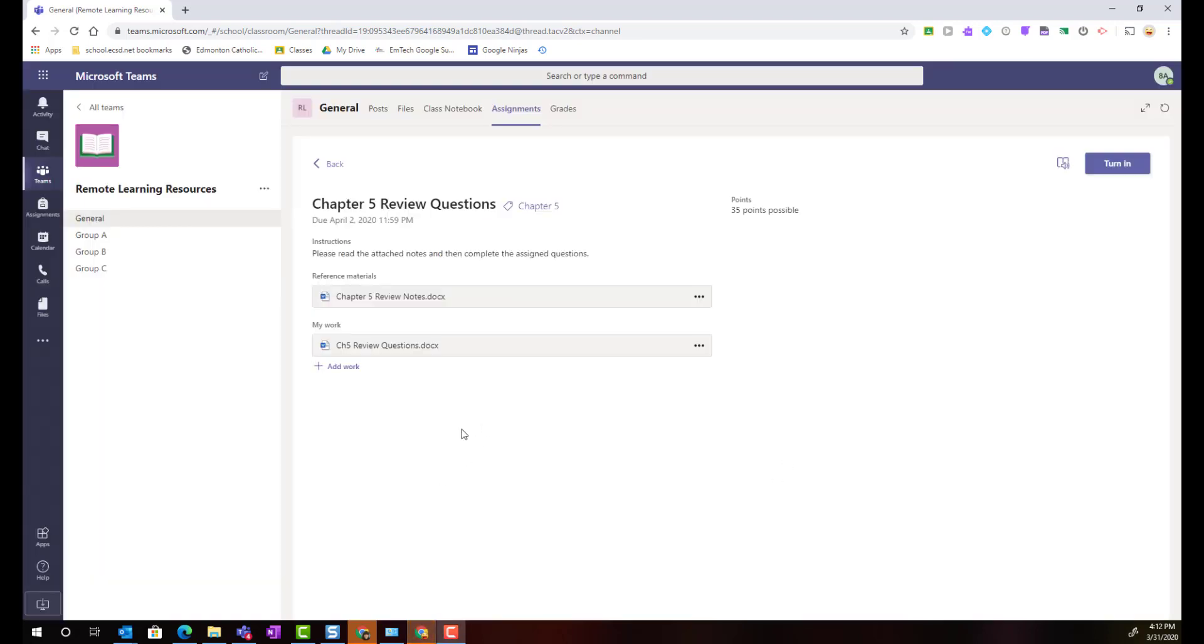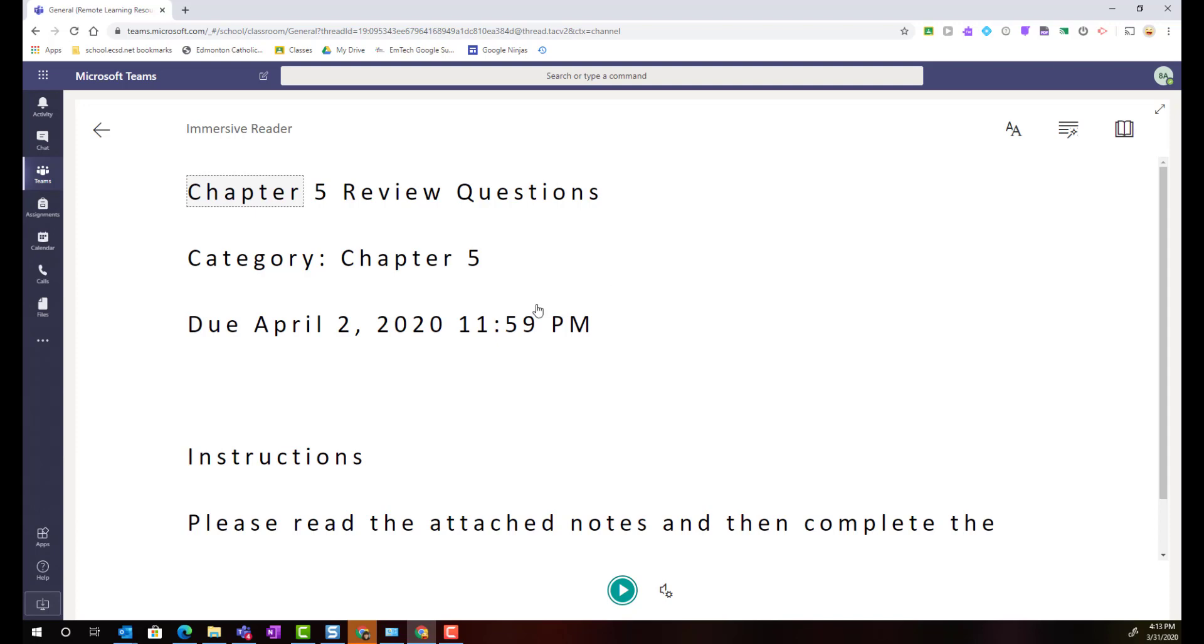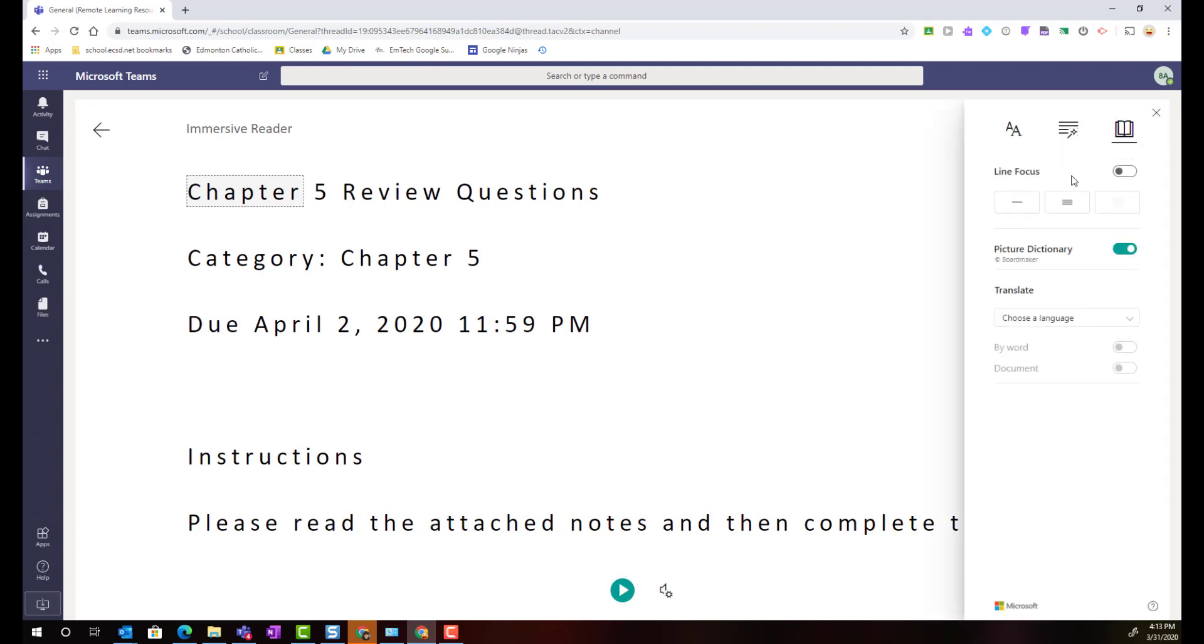Inside every assignment description in a class team students also have access to Microsoft's powerful learning tool Immersive Reader that's this little icon here next to the turn in button. When students click that they can receive assistance digitally for reading and comprehending assignment details and instructions. They just simply come down to the bottom here and press play to have this information read out loud to them. There are other options built into Immersive Reader including a translate tool and reading preferences. Let's go back to the assignment details.